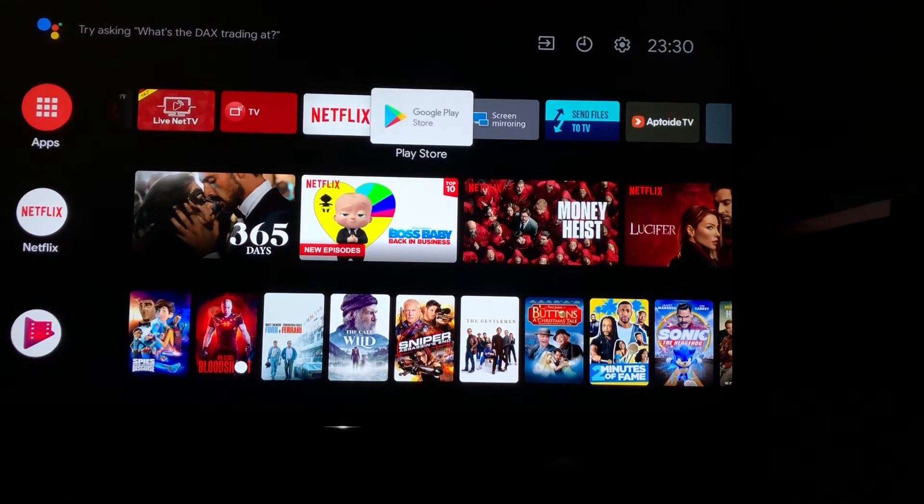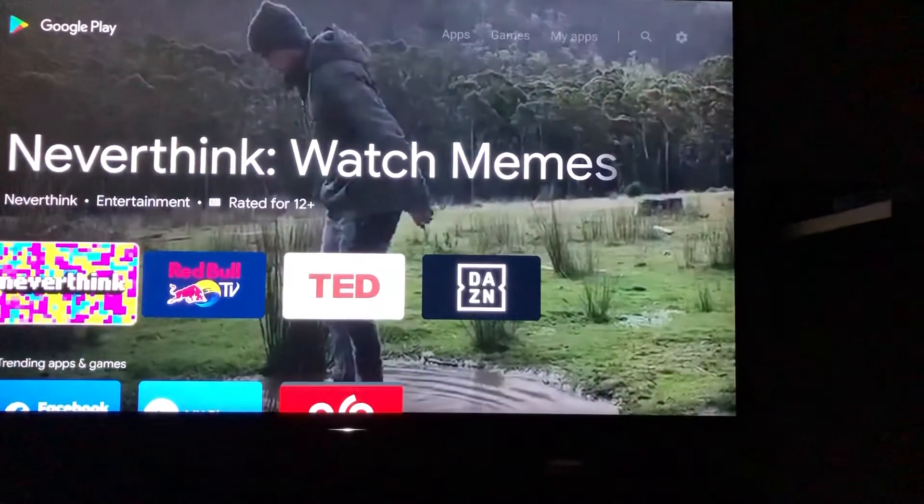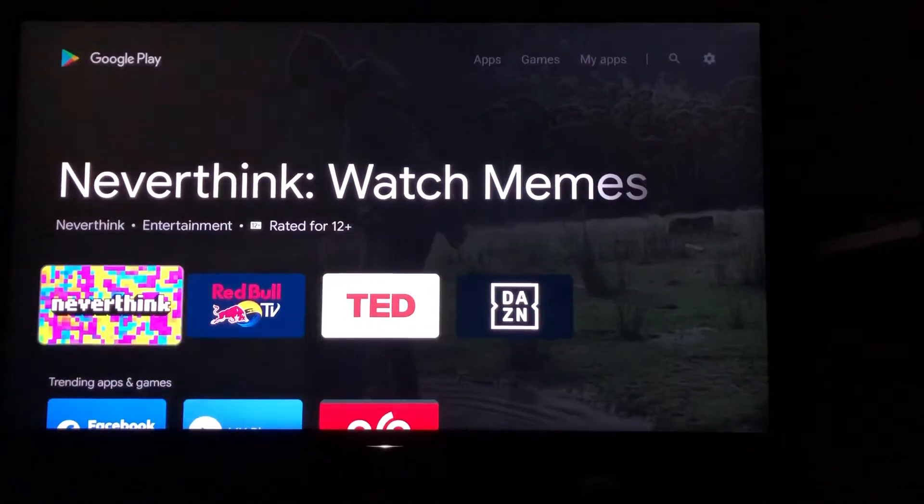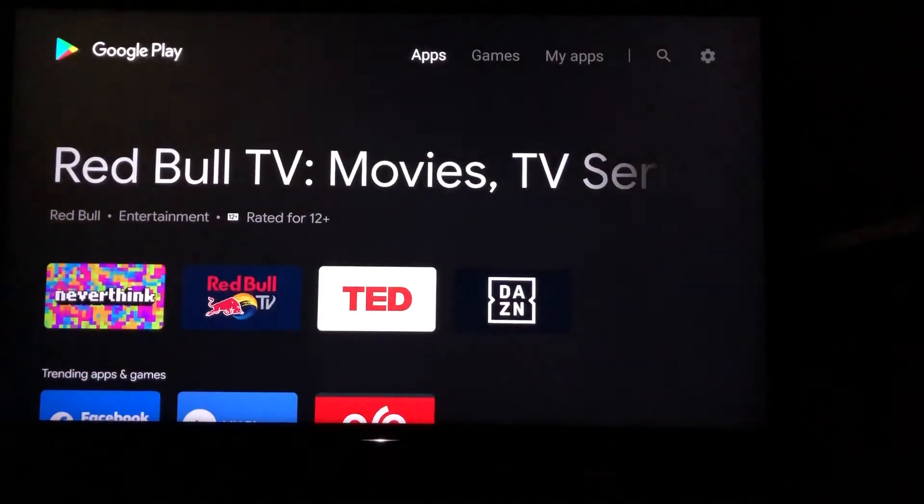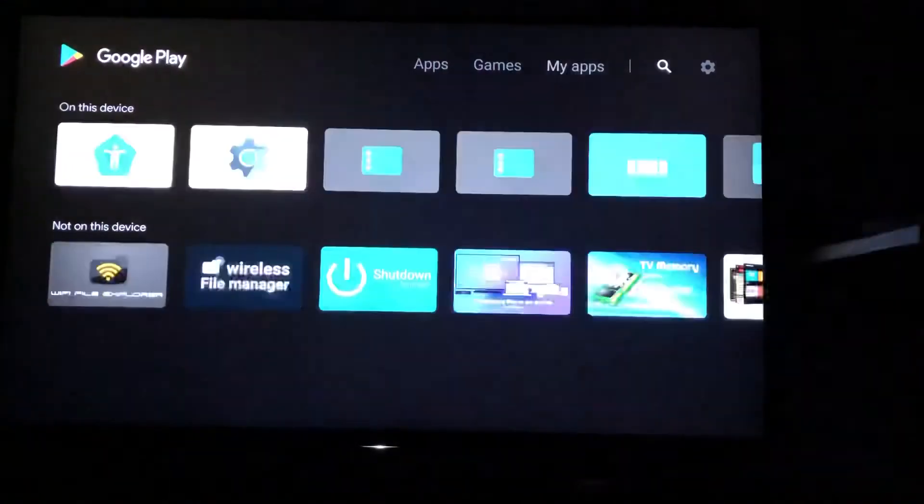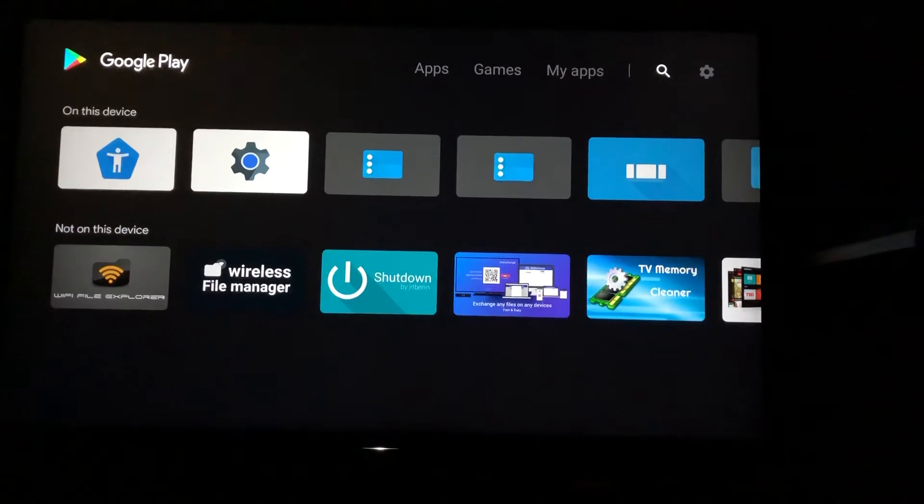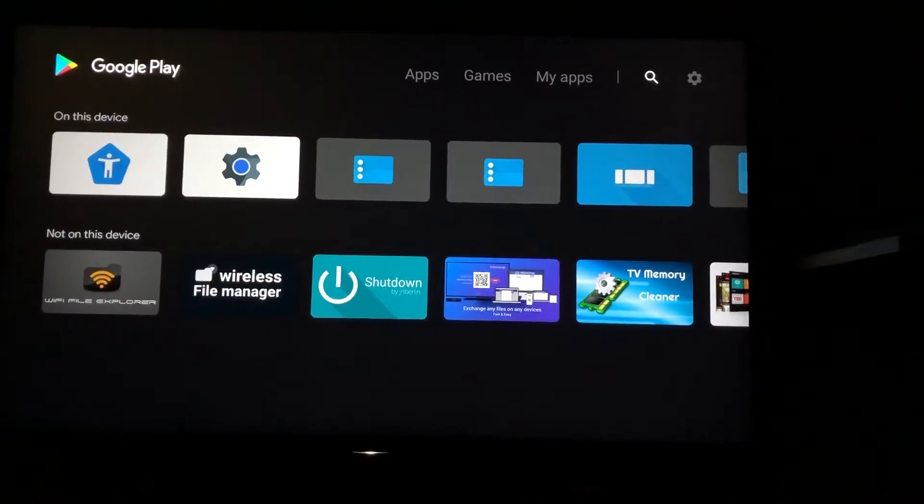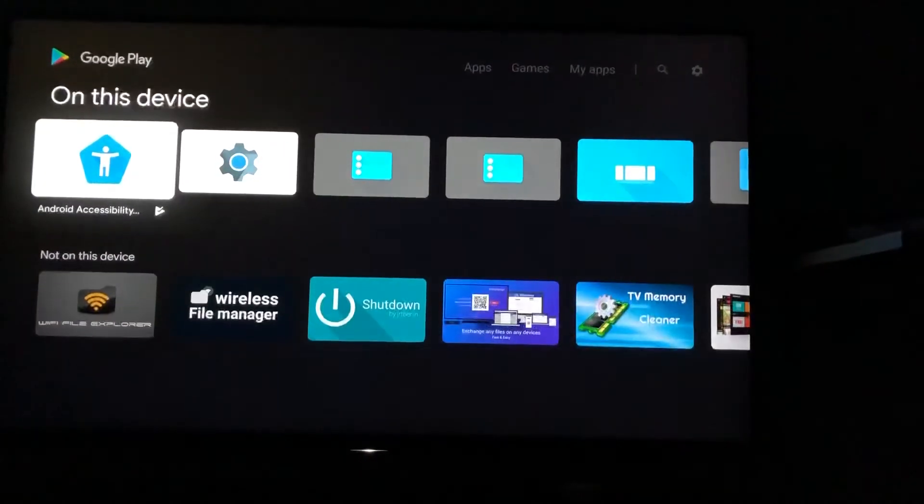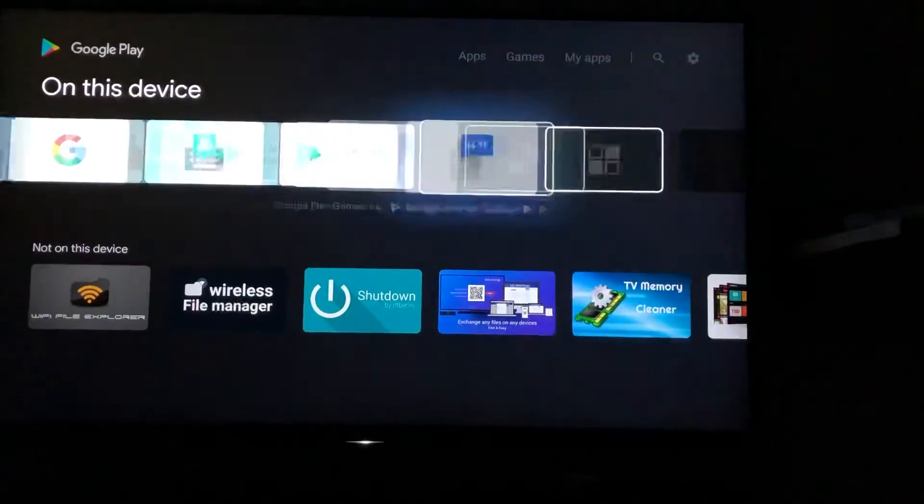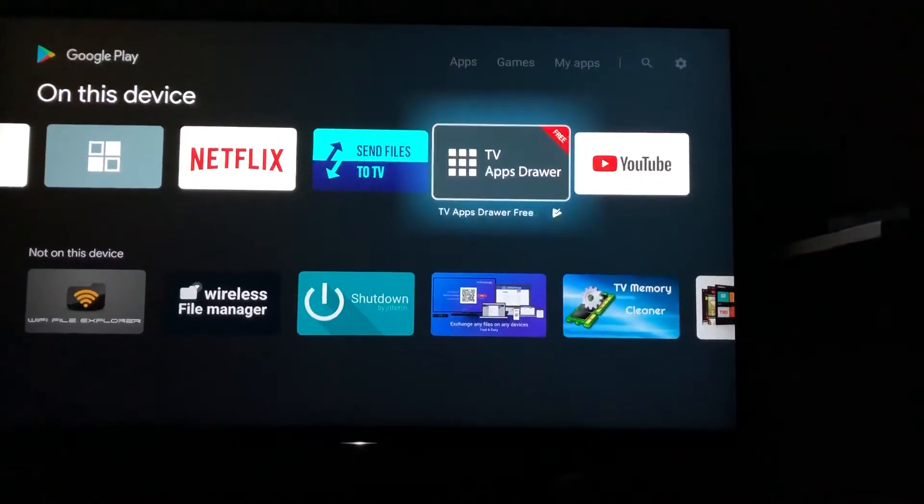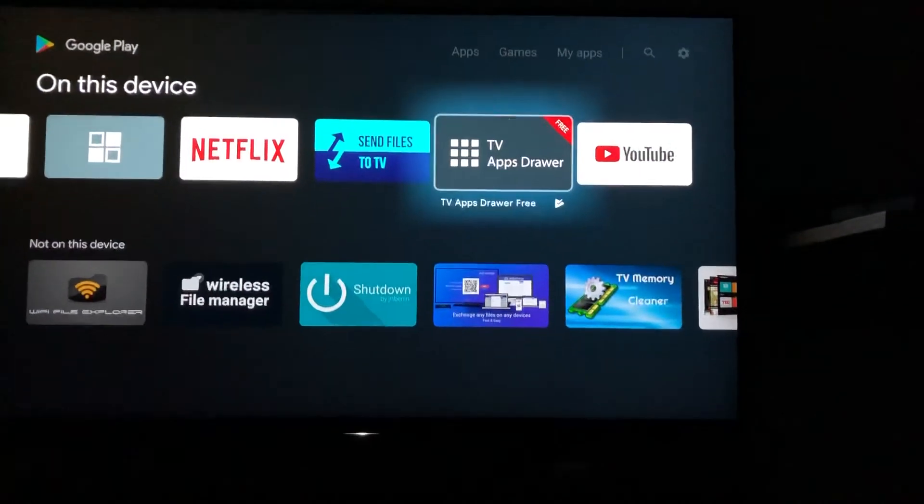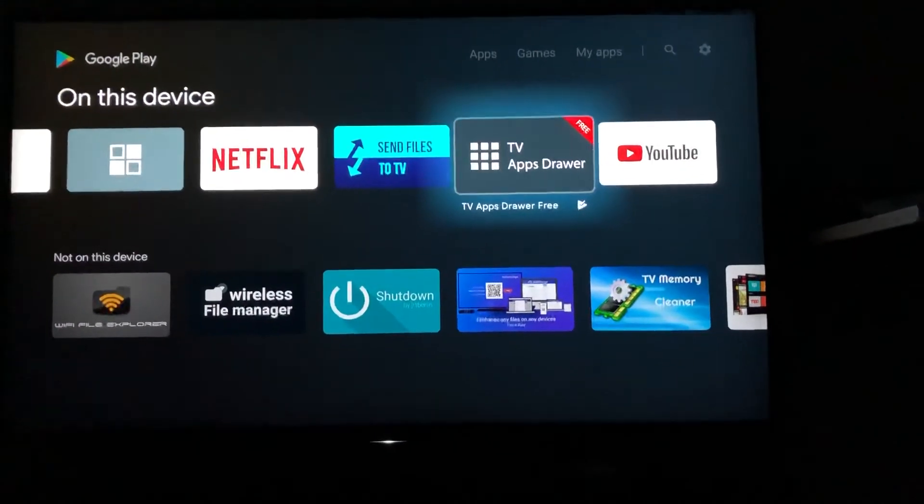You can go to Google Play Store here and then search for the app, which is the TV Apps Drawer. I have just installed it, so you can search with this name. It's free, and once you install this one, I'll show you what happens.